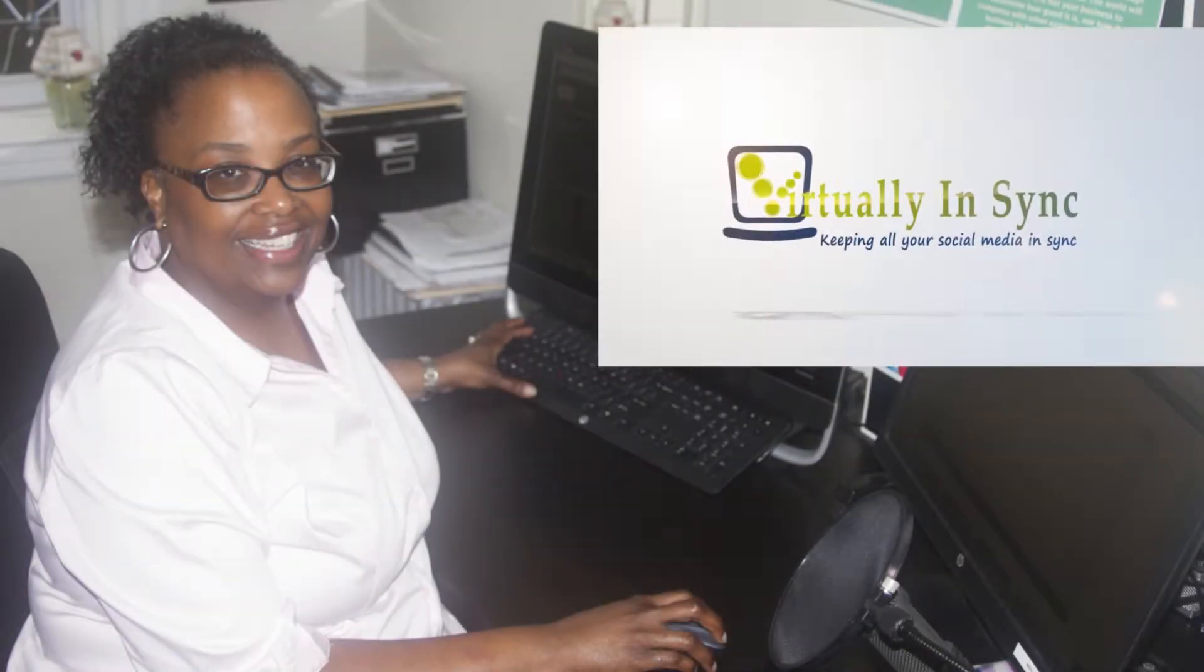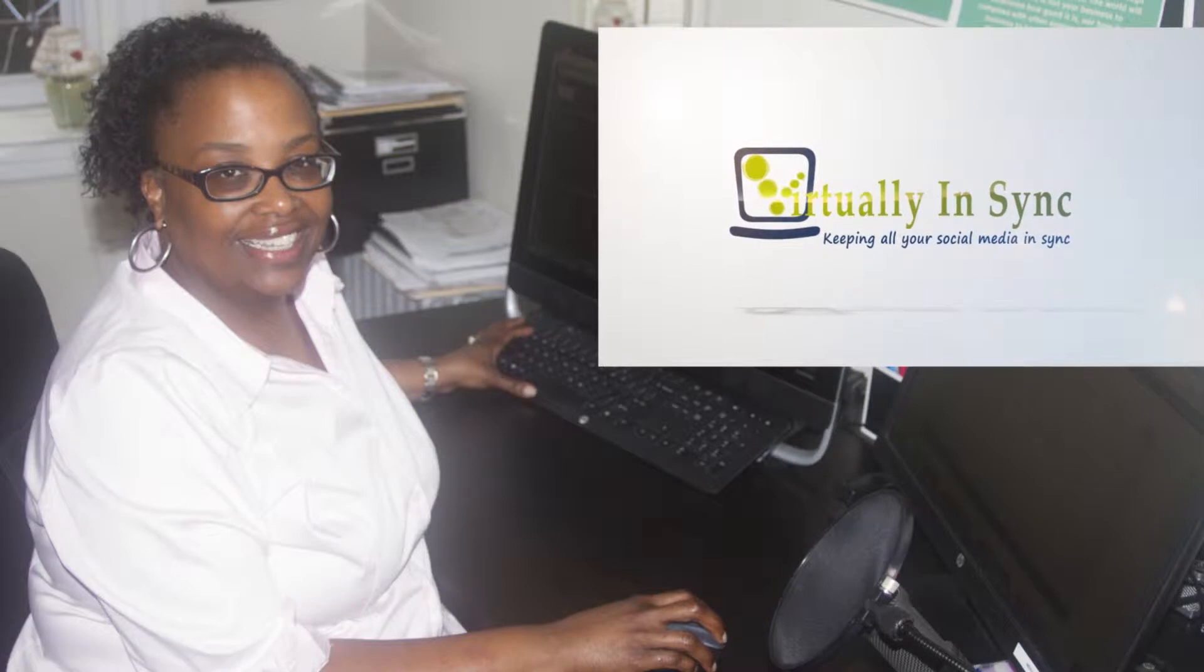Hi, Happy New Year everyone. This is Edie from Virtually in Sync and the Video VA blog.